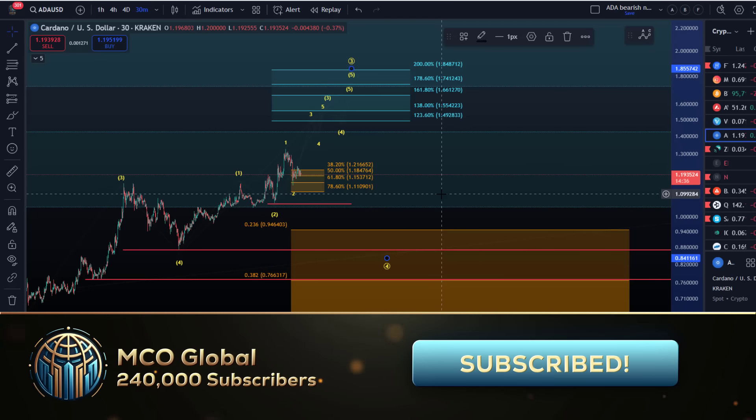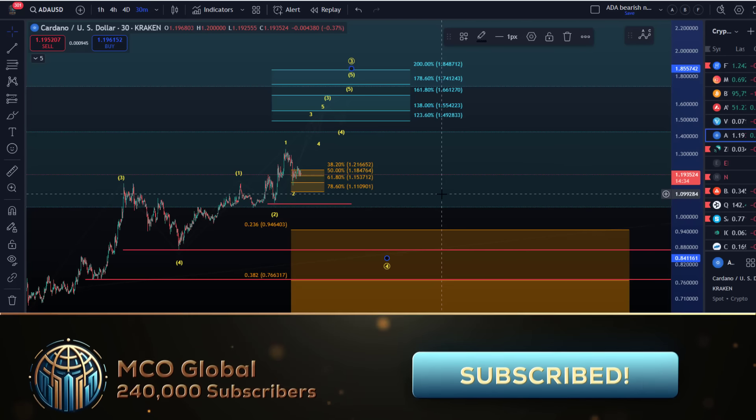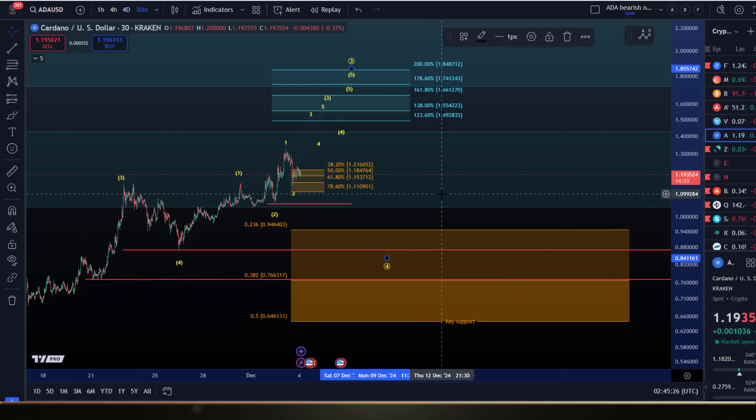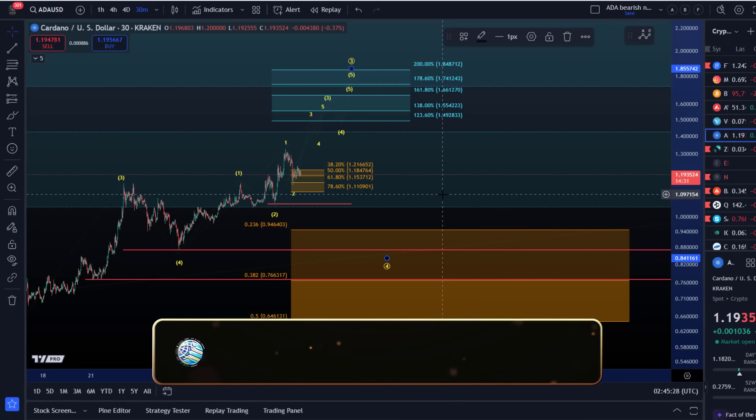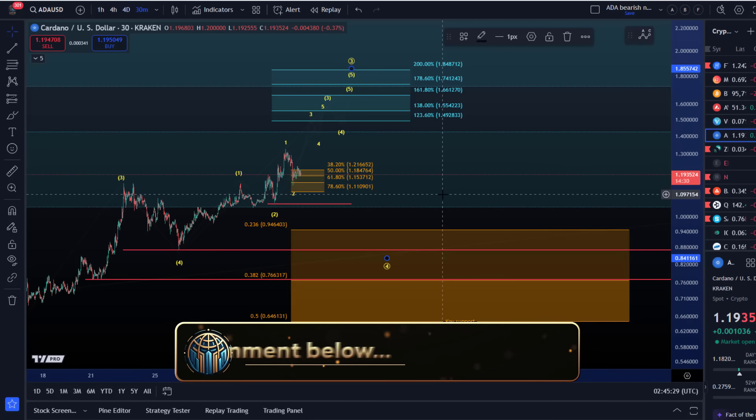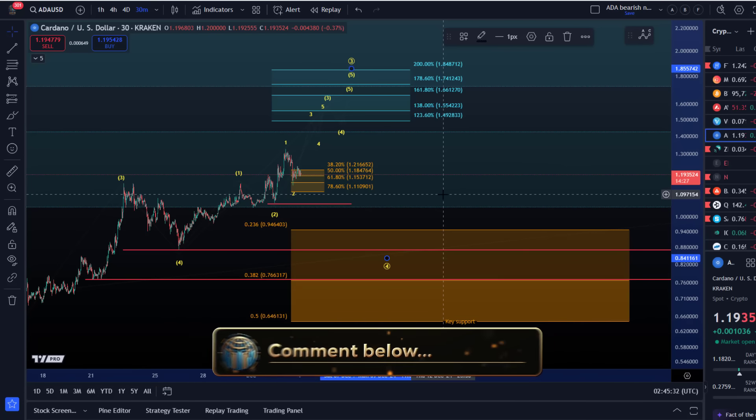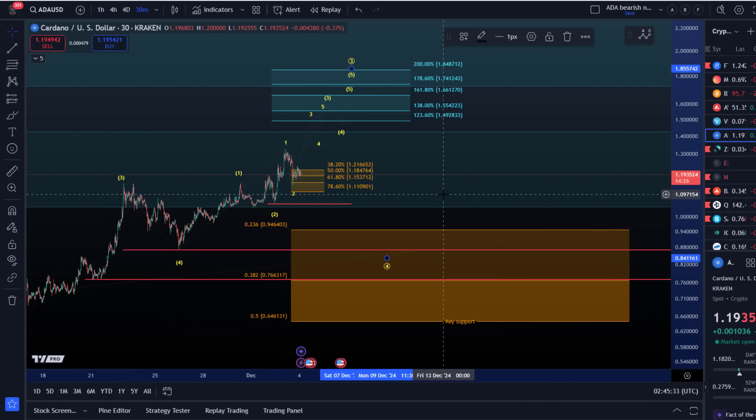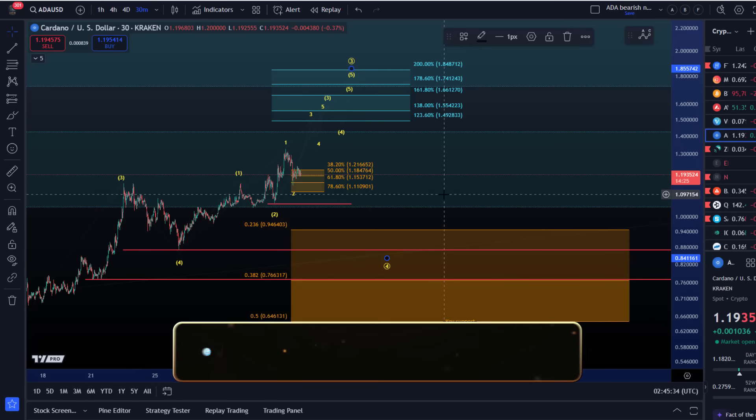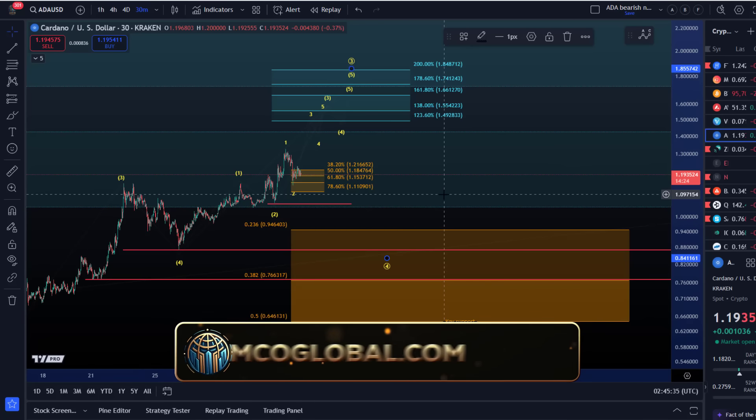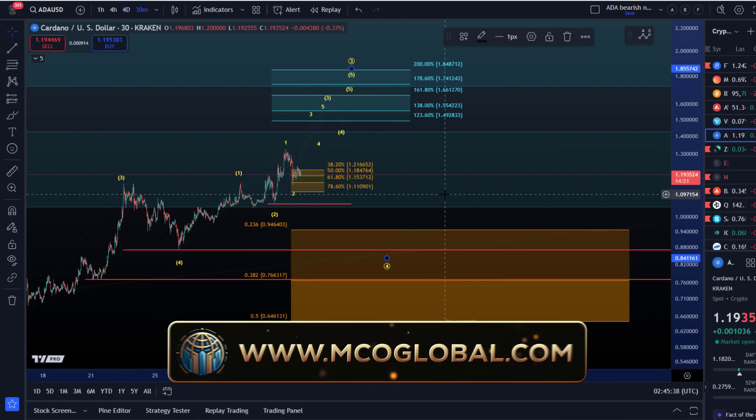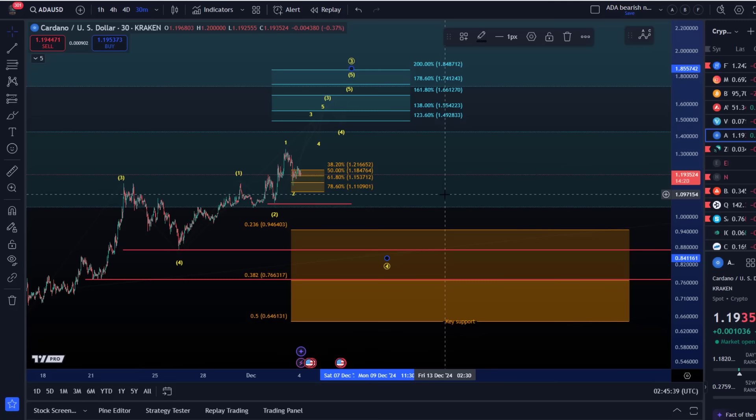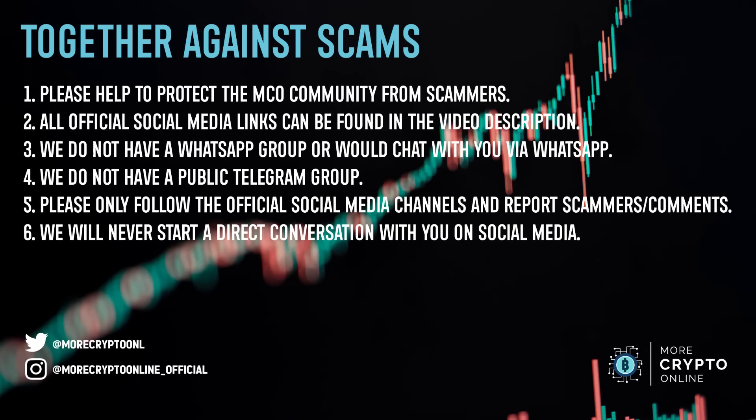Not much more to update. Hope you liked the update. If you did, please hit the like button, leave a comment, and subscribe. If you really like the content, check out the channel membership. Also, follow us on Instagram and Twitter for additional content. Thanks a lot for watching. Bye bye.